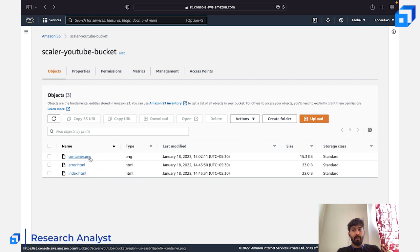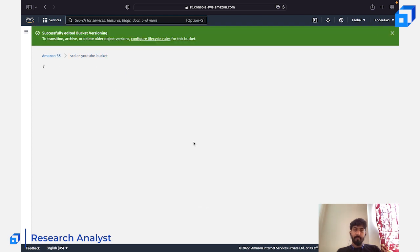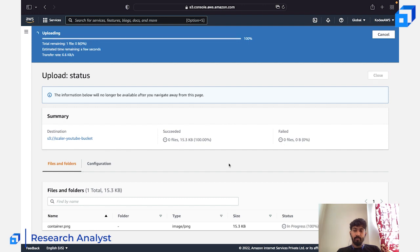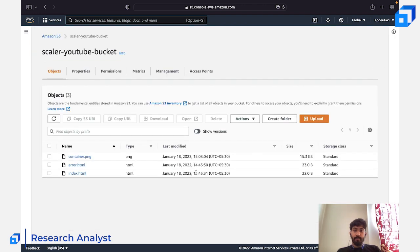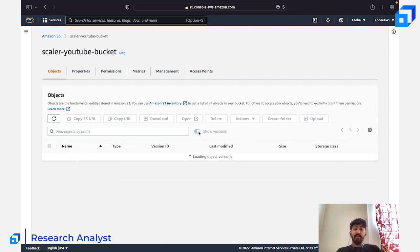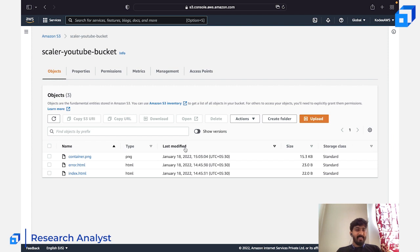If you don't want overwriting to happen and instead want to keep multiple versions of the same file, enable bucket versioning. After enabling it and uploading container.png again, you'll see the file updated in the objects list. Clicking 'Show versions' reveals all versions of the same file — the latest version is the current file, and older versions are listed below it. You can delete individual versions independently.